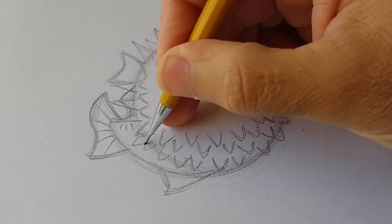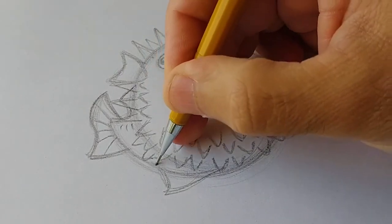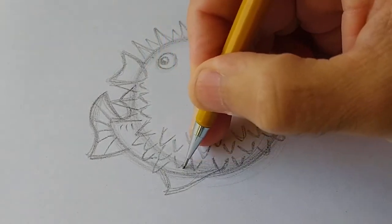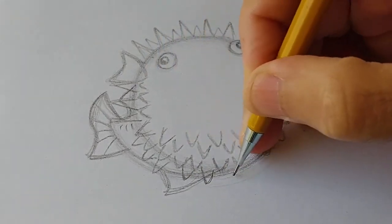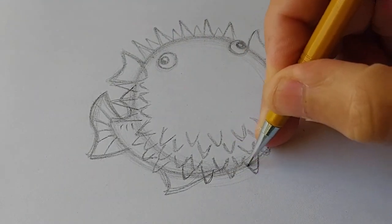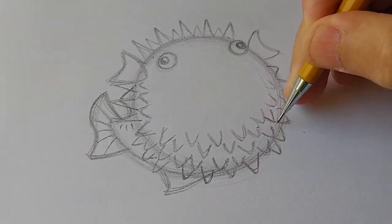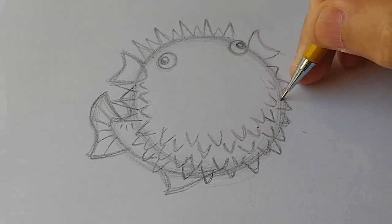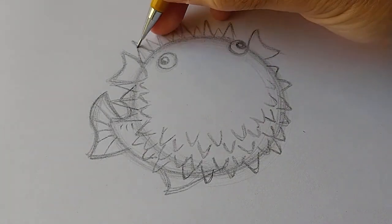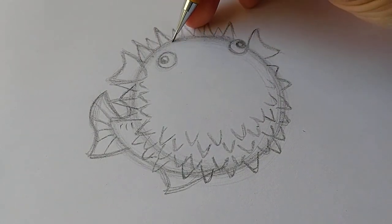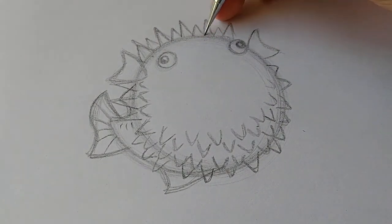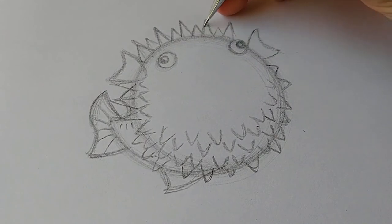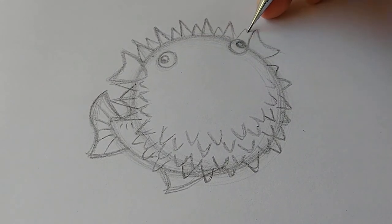Keep adding them in as long as needed. You don't need to do that many but it's going to make it look like there are spikes all over.